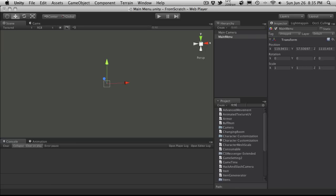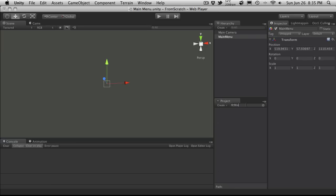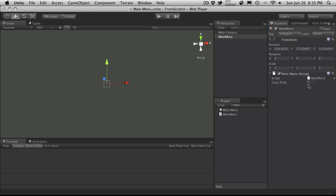Now the script itself is called main menu. So if we just search for it, here it is right here. We can just drag it on. And it's only got one option, and that option is clear prefs. Now what this script does is when it's loading up, it checks your player prefs where they're being saved. So if you're on a Mac, it checks for that plist file on your system. If you're on a Windows system, it checks for the registry entries.